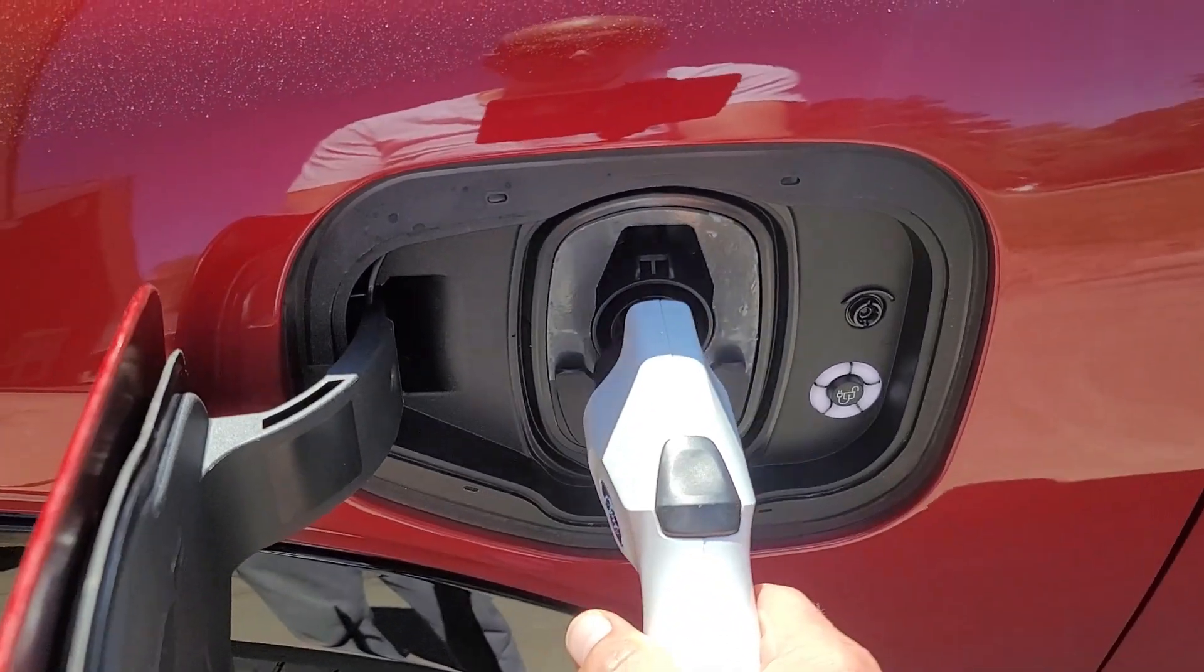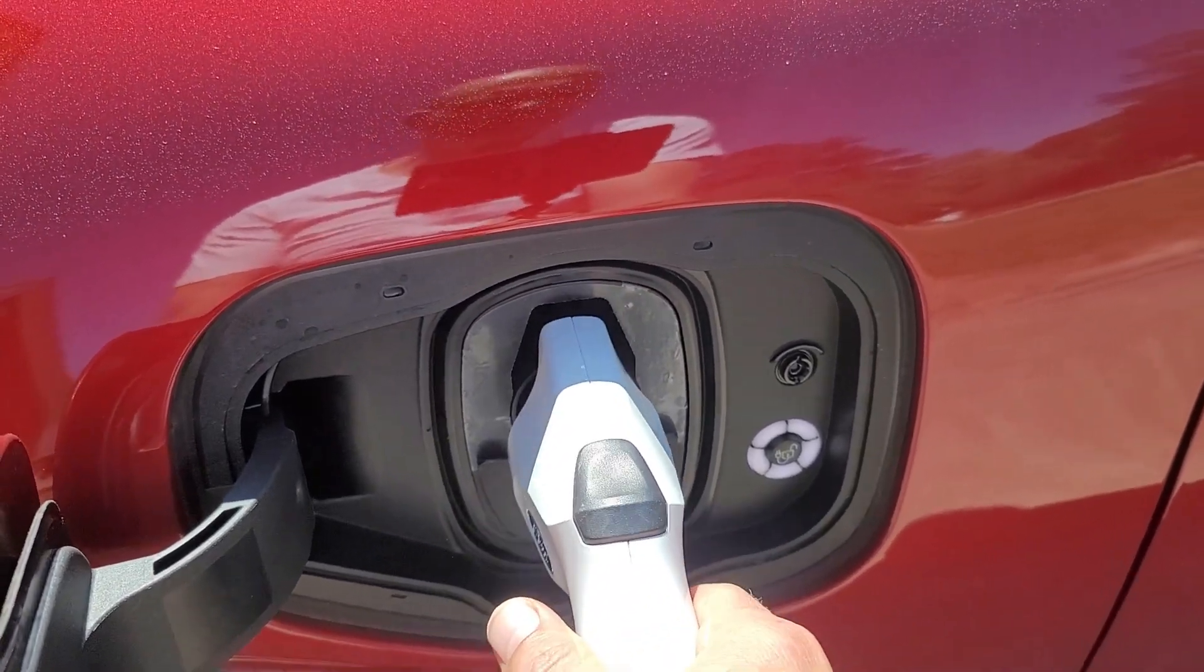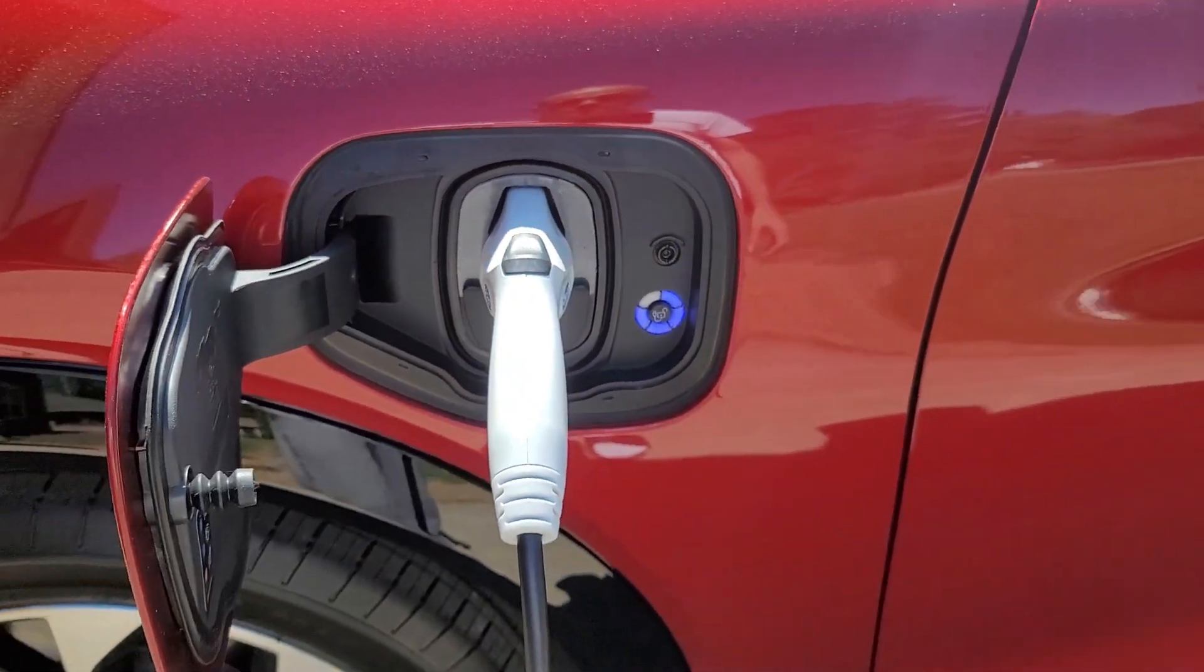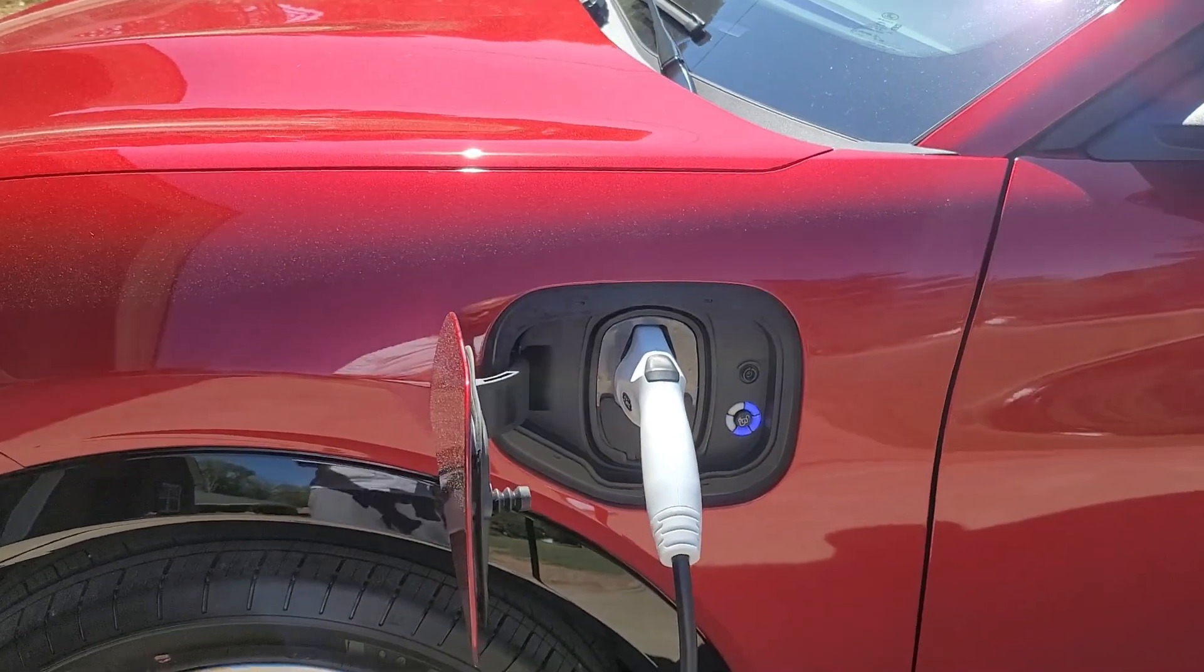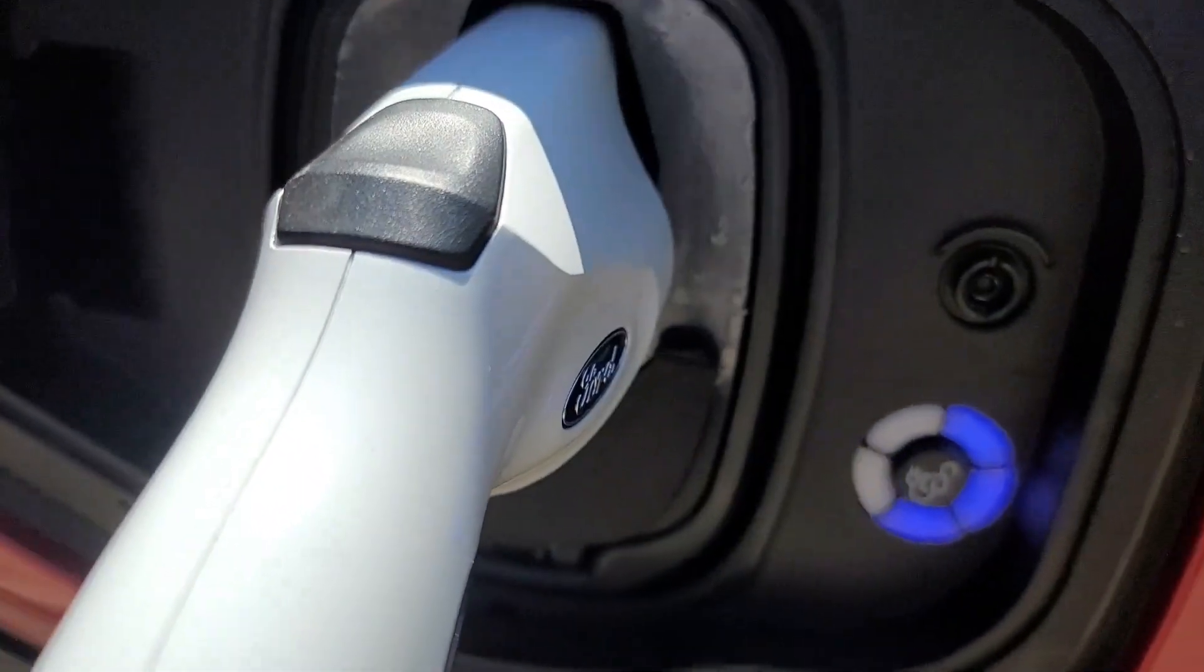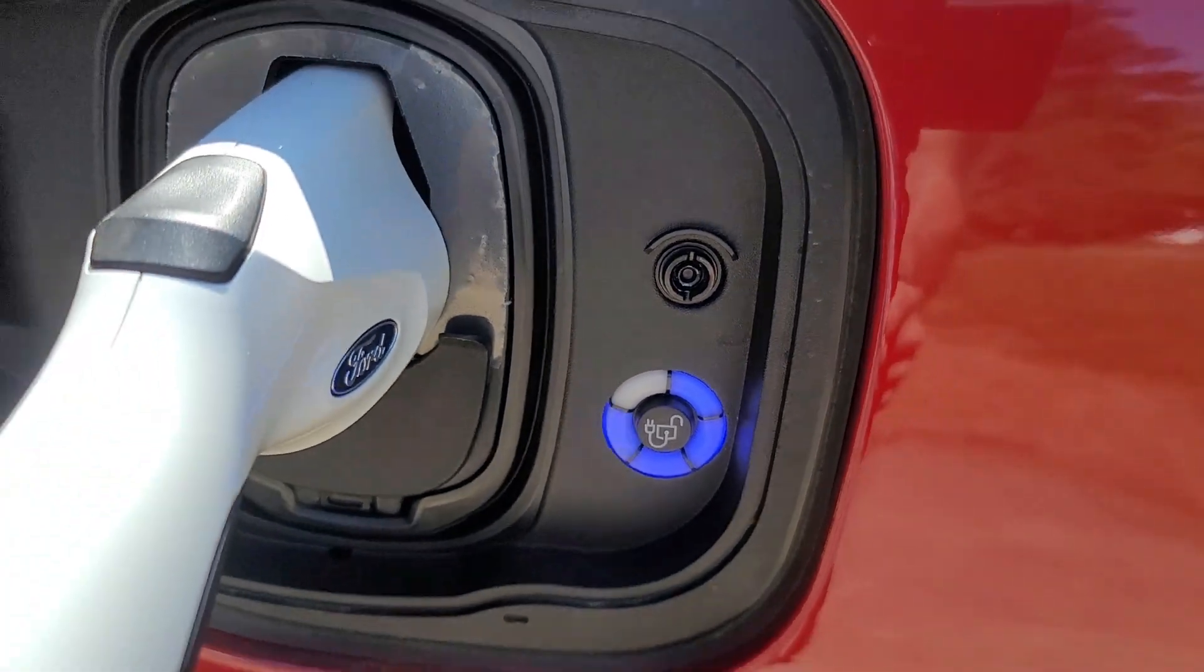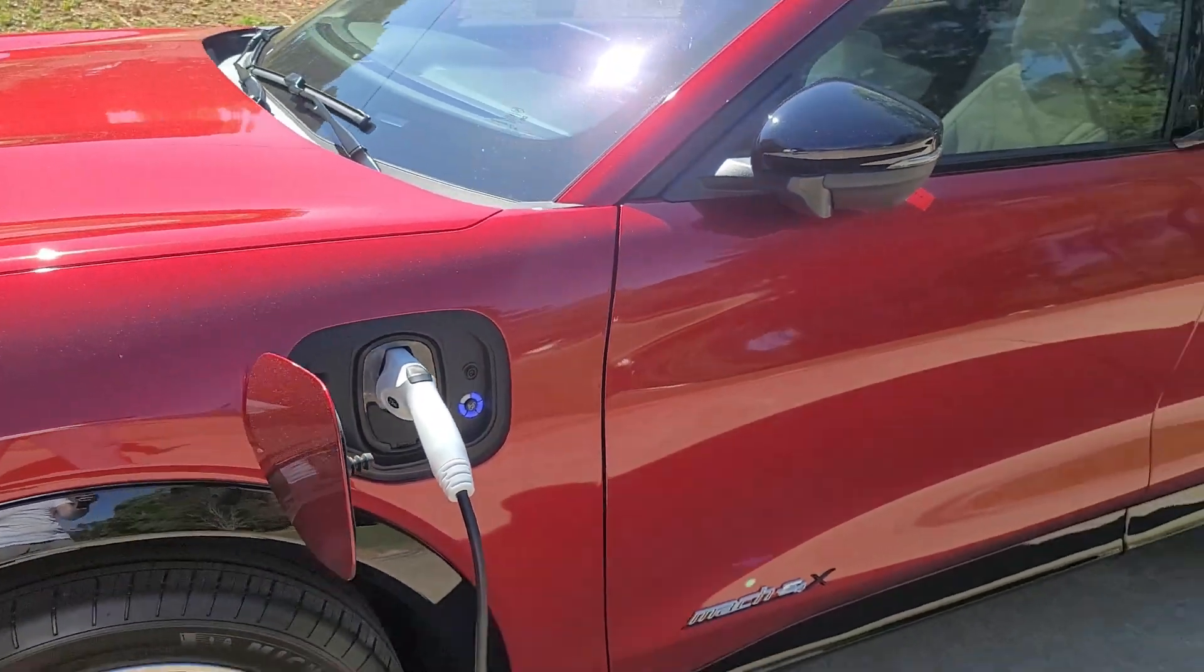Here it goes in boys, let's see what happens. She's starting to charge.